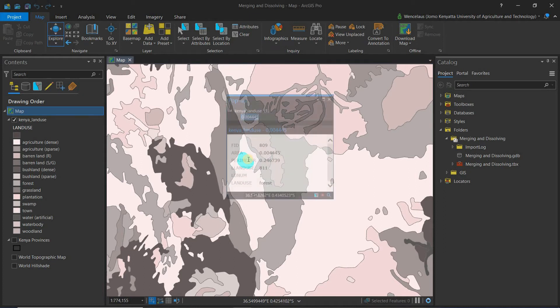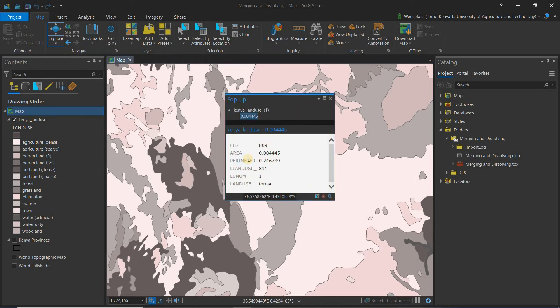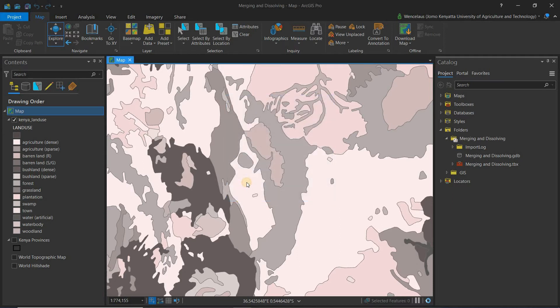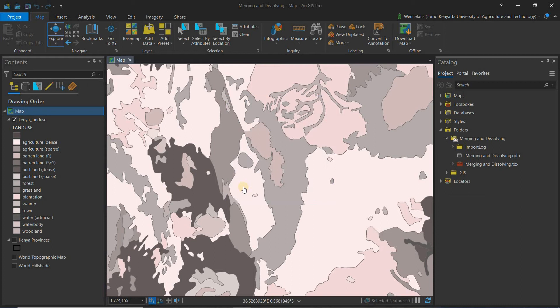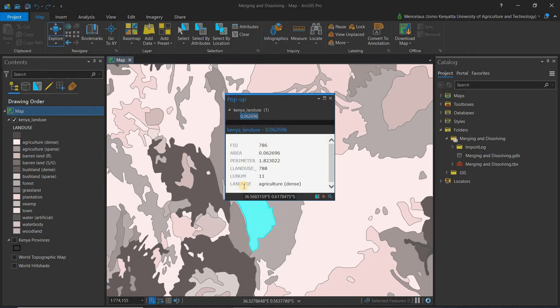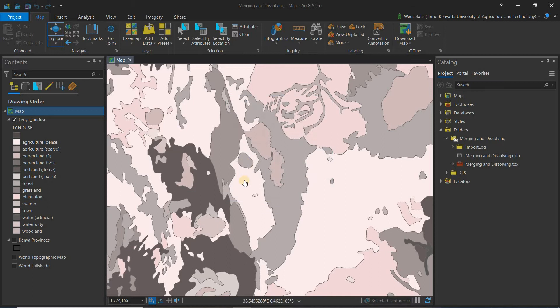This area is forest and this area is dense agriculture. We want to assume that you've gone to the ground and you've come to the conclusion that these two areas are both dense agriculture, and you want to merge them to represent what is on the ground.